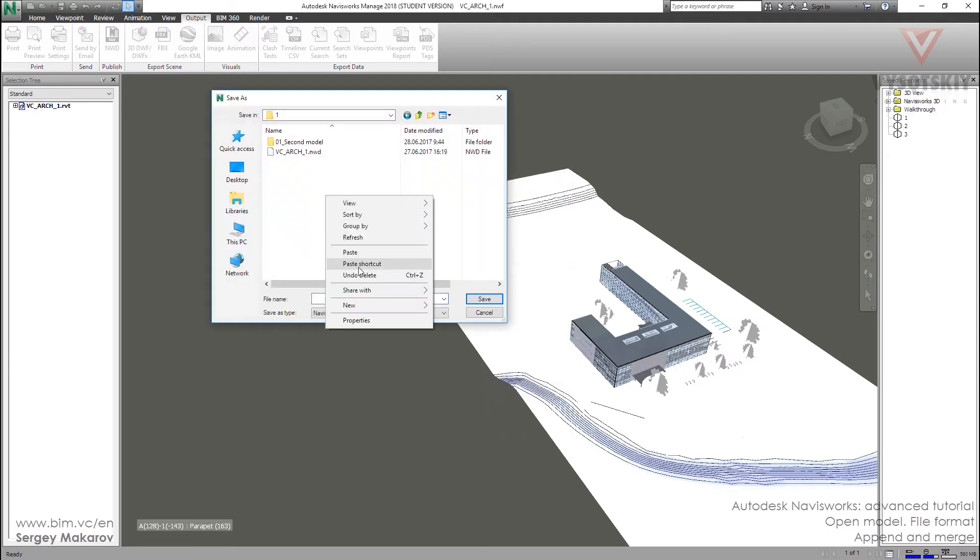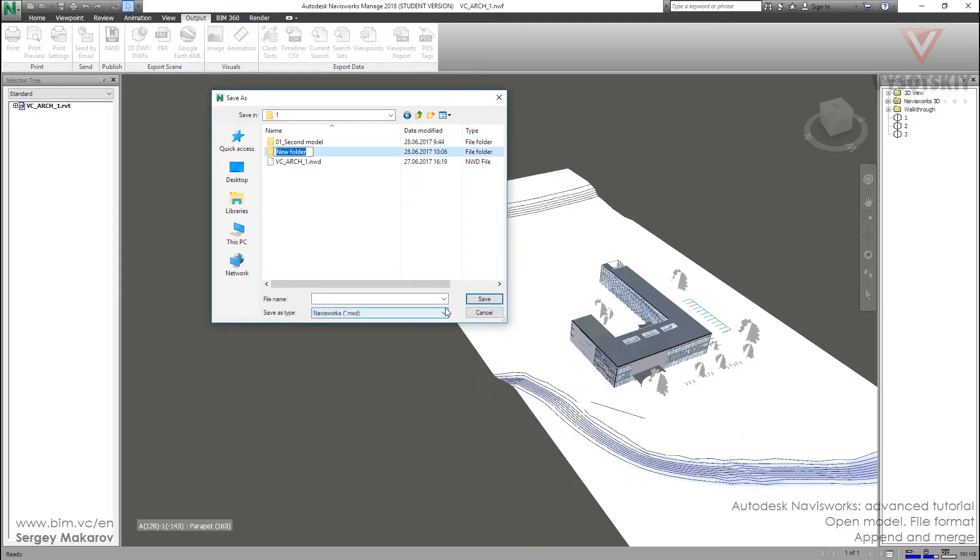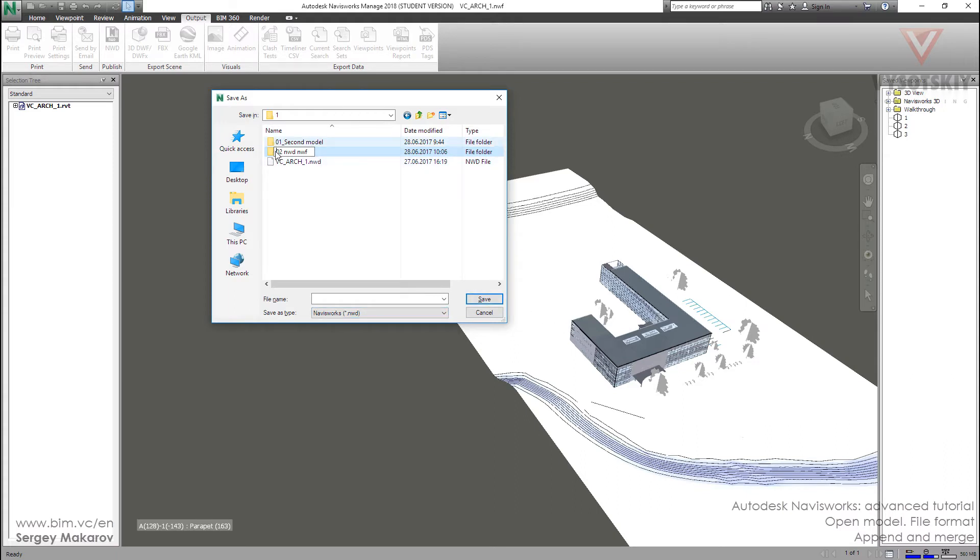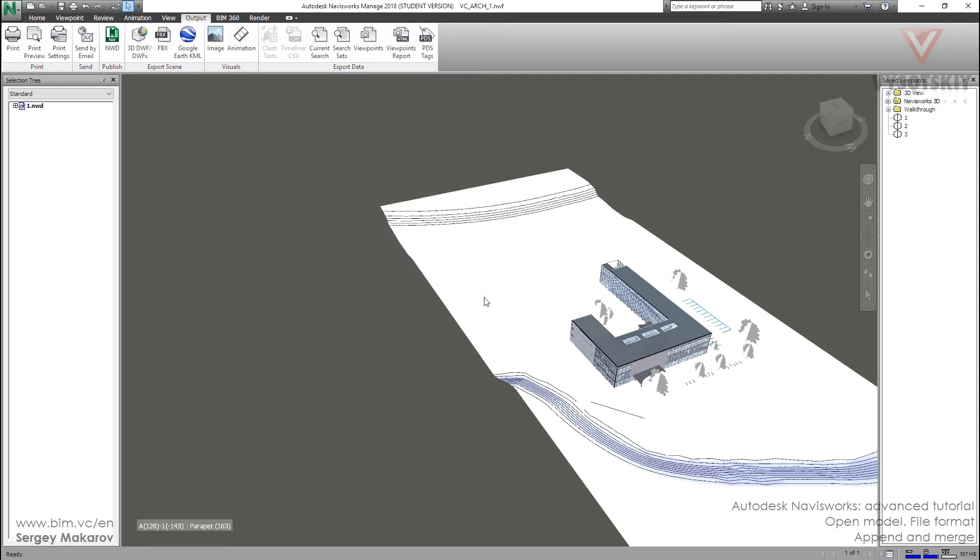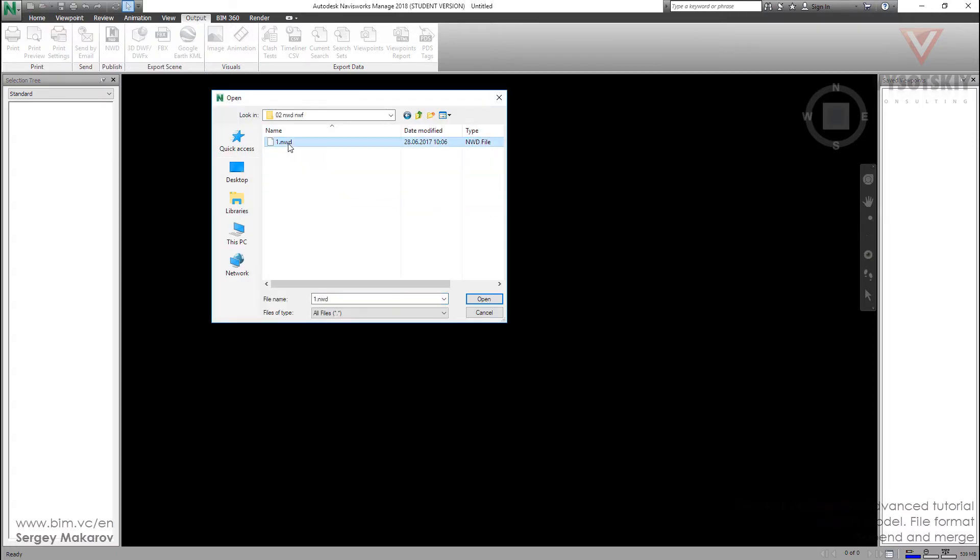Let's make a new folder, NWD NWF file, and now let's name it one. And now make a new file and let's open the NWD file, this one.